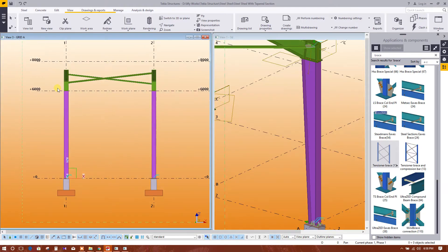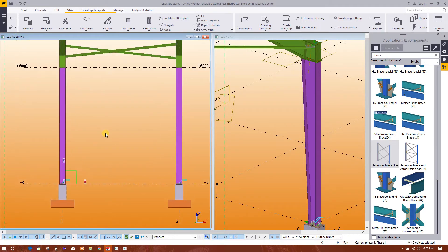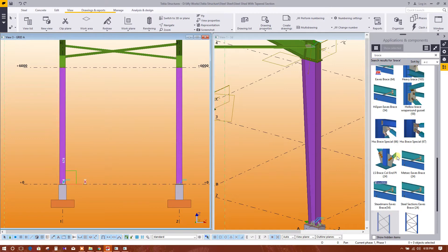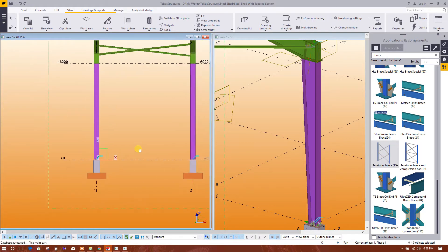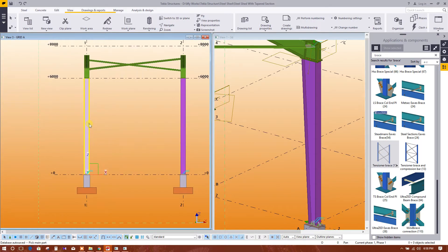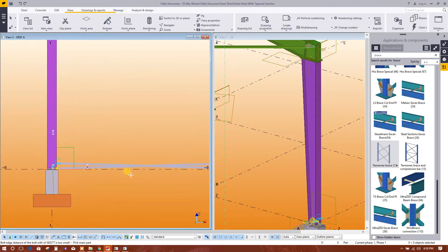Grid A, here we will model wall bracing. One component is there, simply model this bracing, tension brace. Click on this, then click this one, this one, then it will come automatically. Here is the bracing.